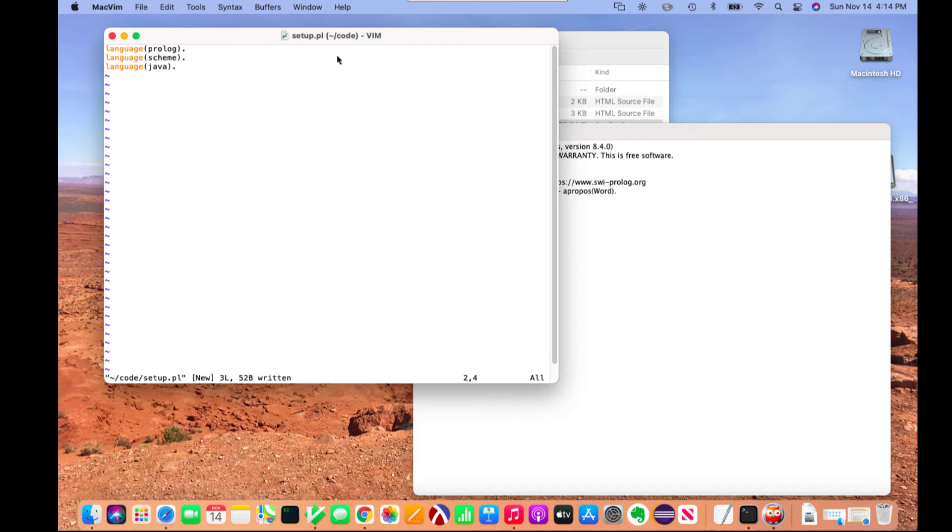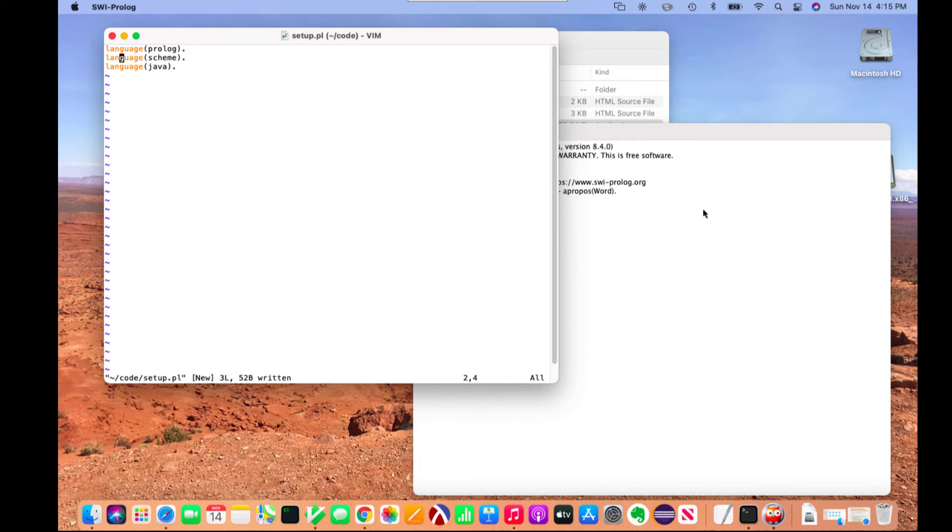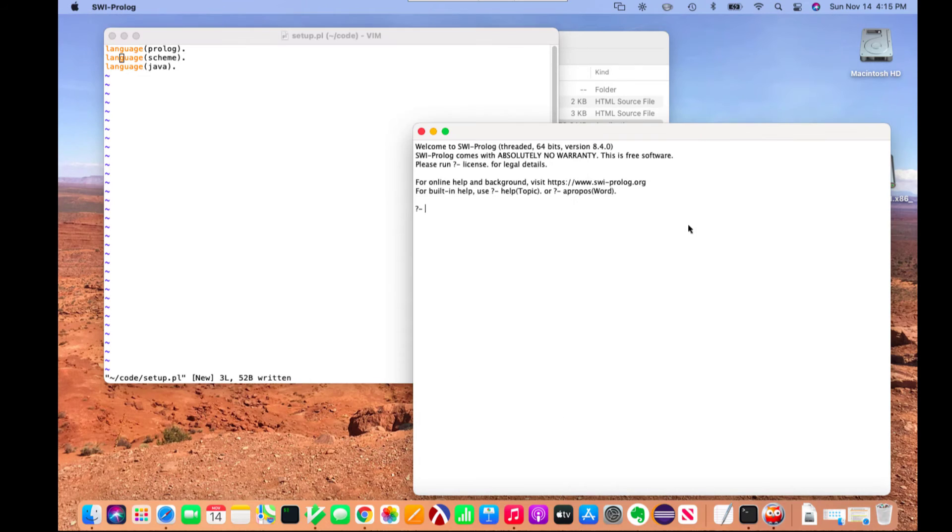Now on some systems you may have Perl installed, and that also uses a .pl. But again, it doesn't make too big of a difference what you name it because you can consult it directly from SWI Prolog.